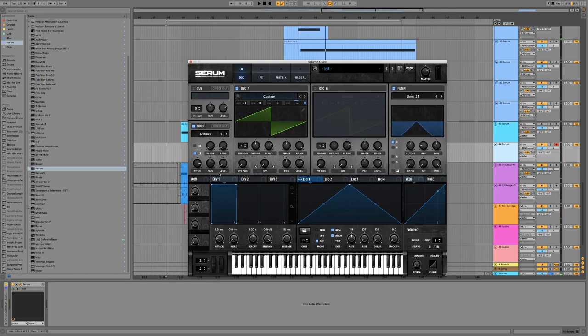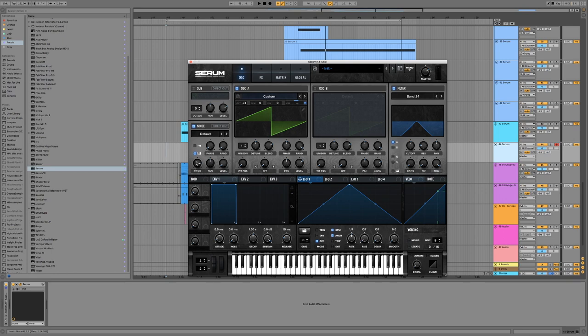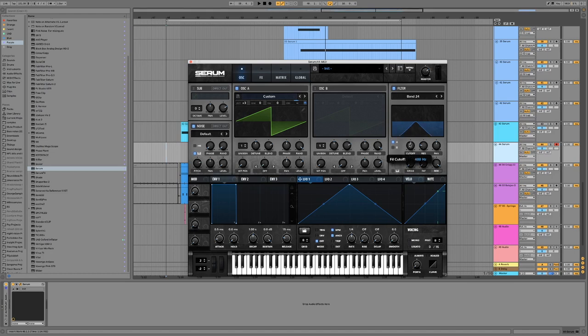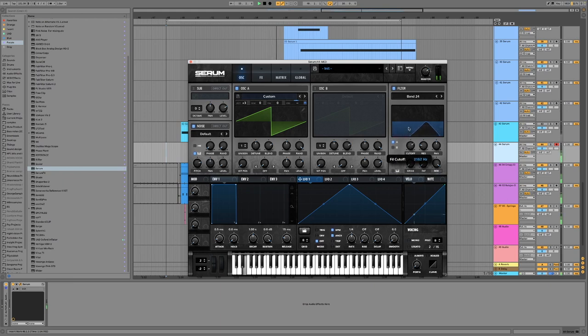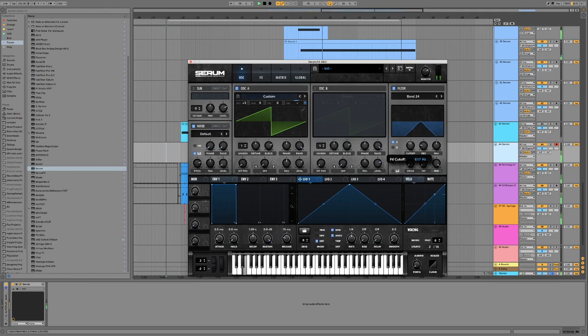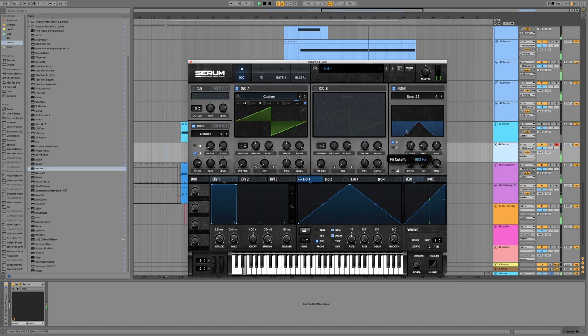Okay, or alternatively, if we want to get a bit more of a raspy or more textureful tone out of it, we can go back to our pitch on our noise oscillator and turn it down to 36, an octave beneath what we had.